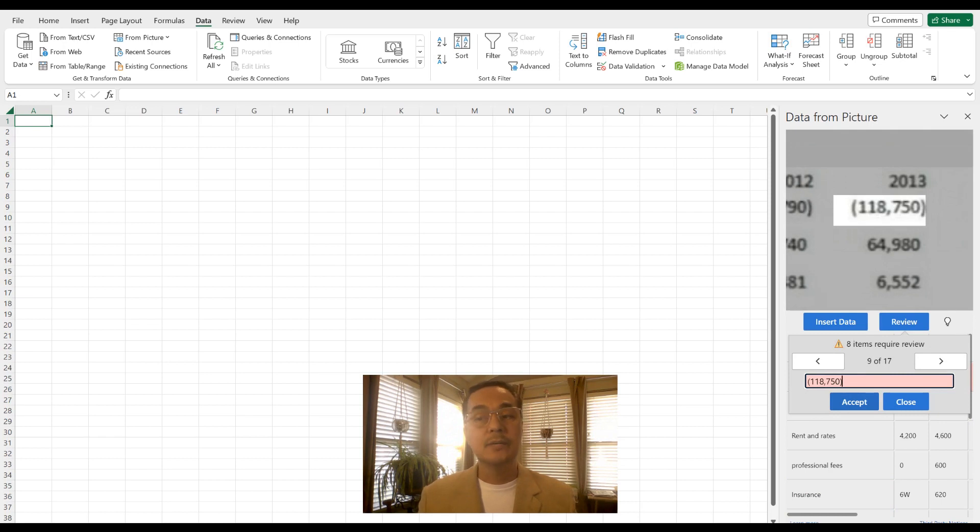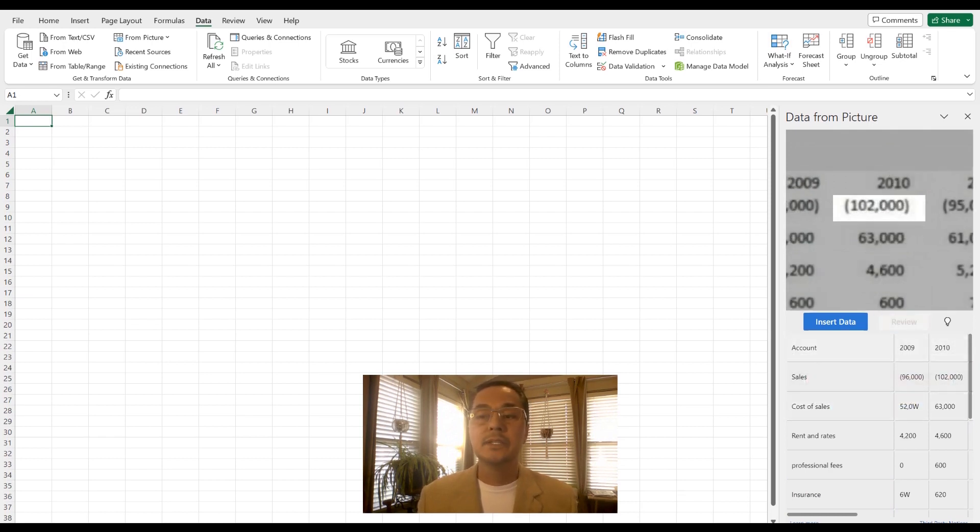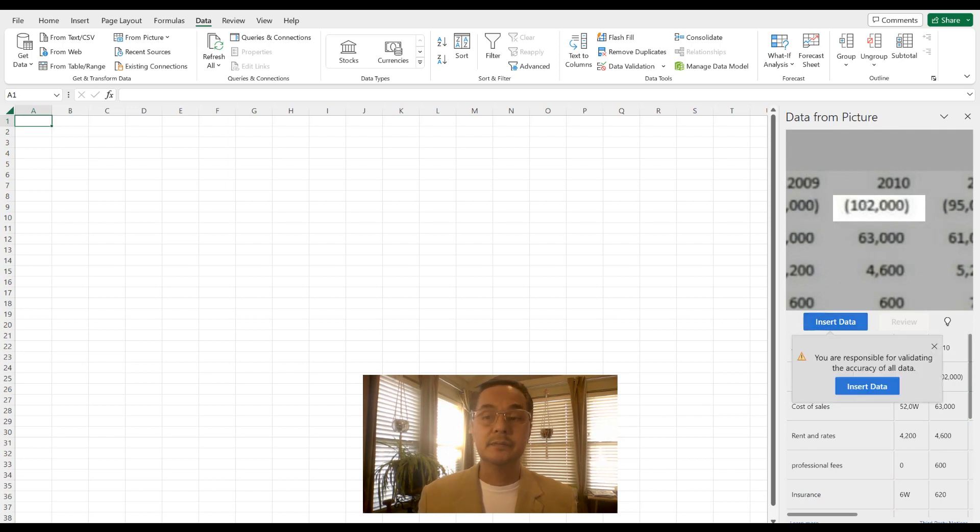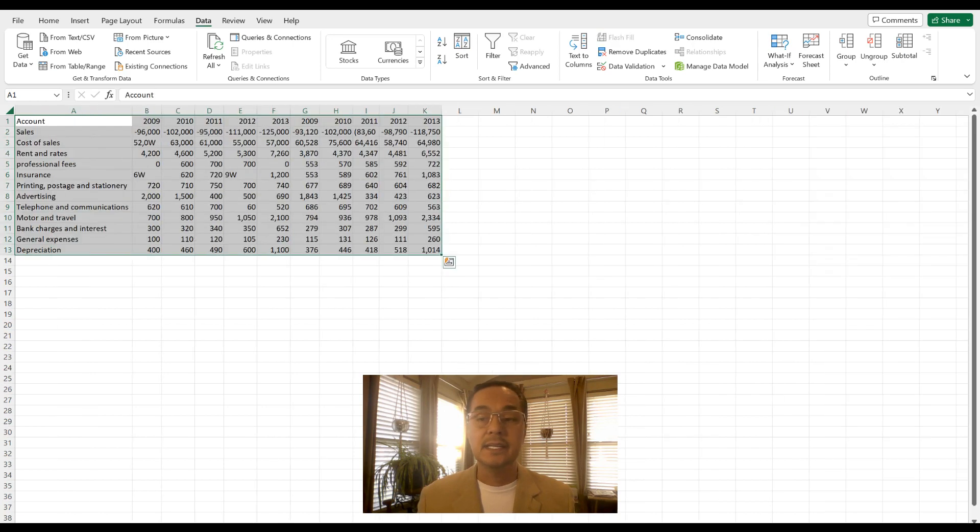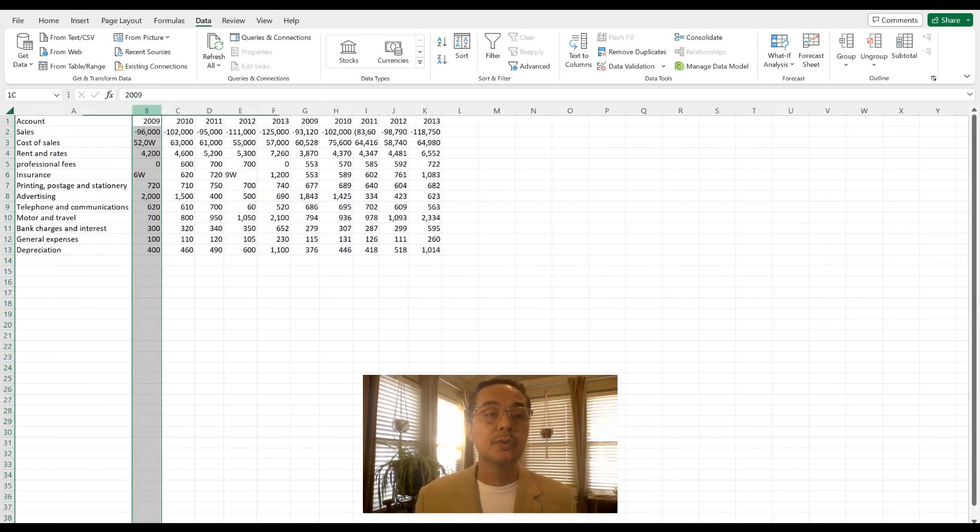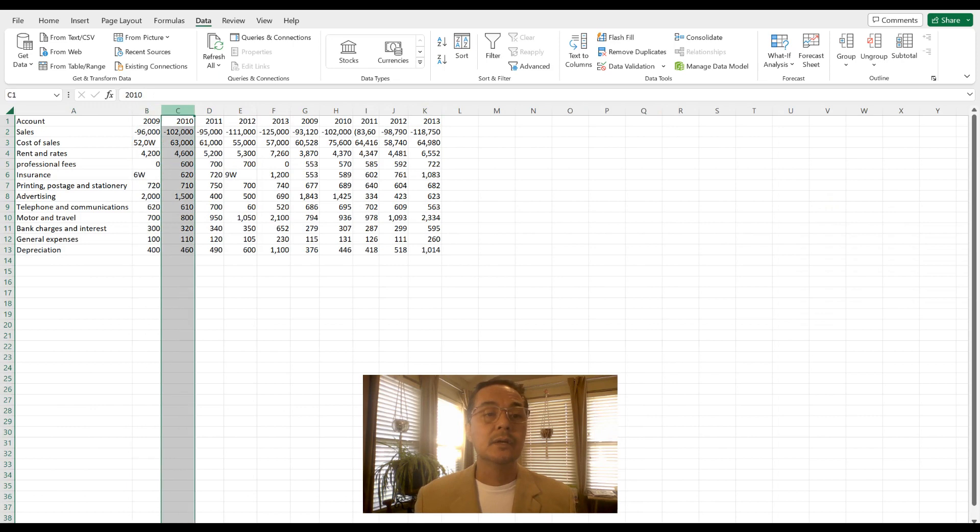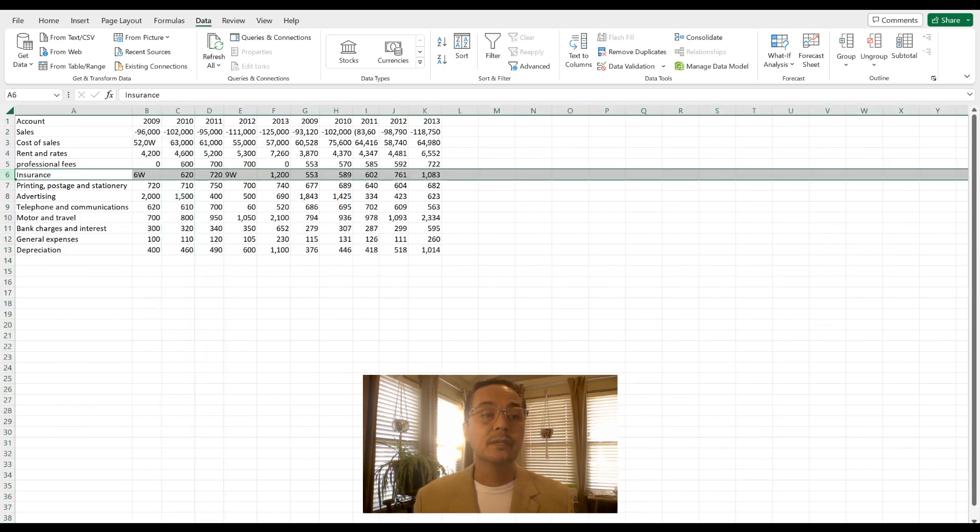And then when your review is finally done, just go ahead and click insert data. A pop-up message will come up just stating that you're responsible for validating the accuracy. Insert data again, and voila! It has actually created columns of data for you, as well as the rows.